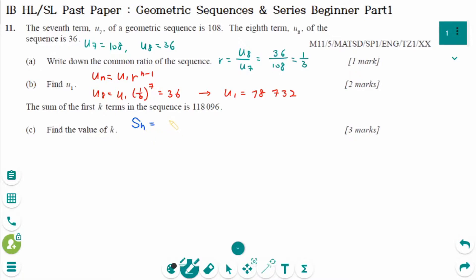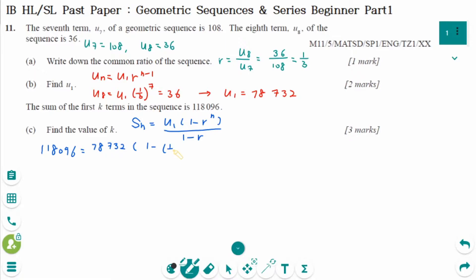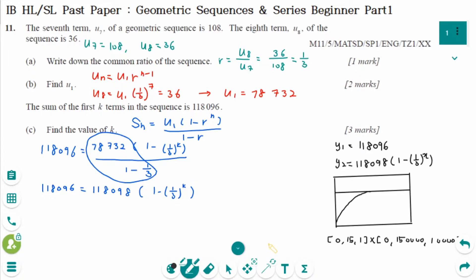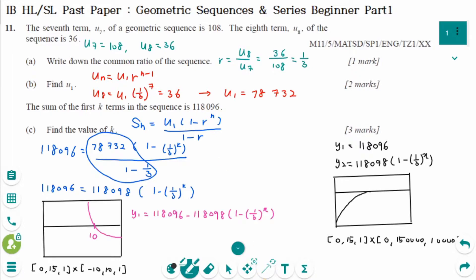Using SN equals U1 times (1 minus R to the power of n) over (1 minus R), we set 118,096 equals 78,732 times (1 minus (1 over 3) to the power of k) over (1 minus 1 over 3). It is much easier to find the zero by making it into a single graph rather than finding the intersection of two graphs. So k equals 10.